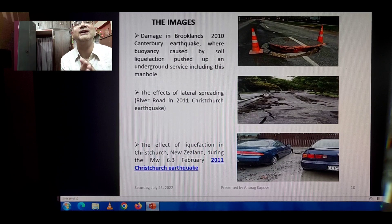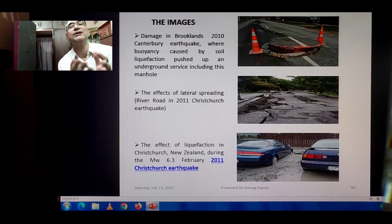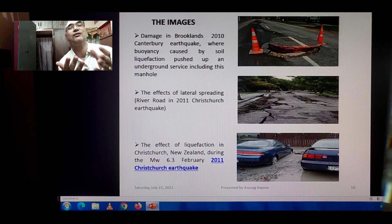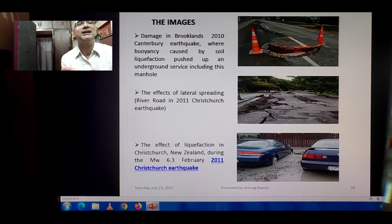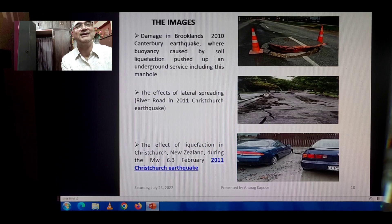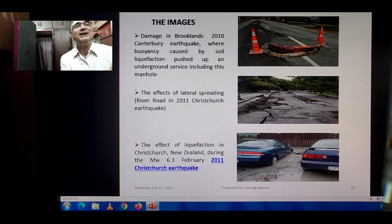The last picture shows the effect of liquefaction in Christchurch, New Zealand during the magnitude 6.3 earthquake of February 2011. Cars sank into the ground — the tires and bodies of the cars settled into the liquefied ground due to liquefaction.